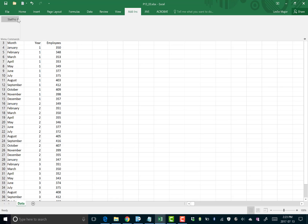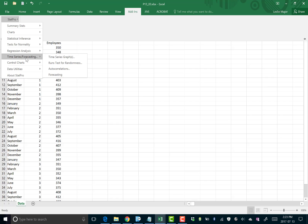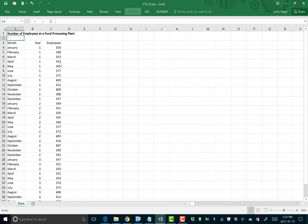Go to Add-ins, then StatPro. I'm working with Excel 2016, and this add-in works the same as Excel 2010 and 64-bit Excel. To do the runs test, go to Add-ins → StatPro → Time Series → Runs Test. We'll start with that one.